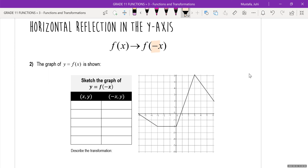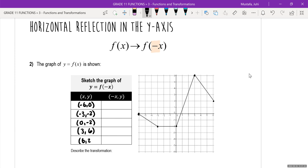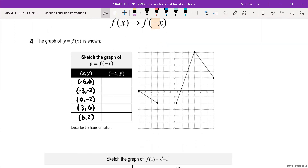I have the same graph from before. Let's note down some of the key points: negative 6 comma 0, negative 3 comma negative 2, 0 comma negative 2, 3 comma 6, and 6 comma 2. I'm going to label this graph y is equal to f of x.